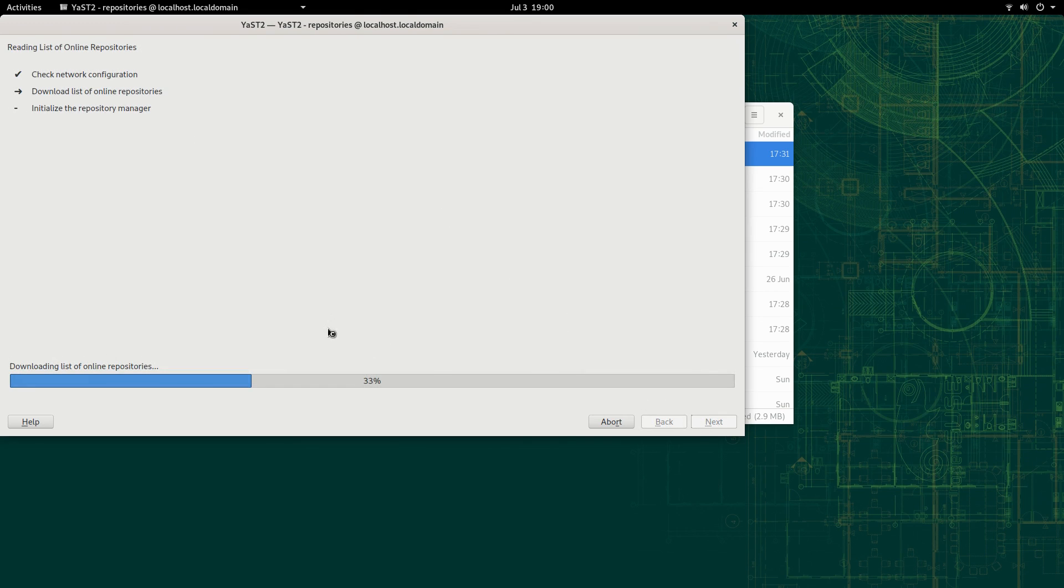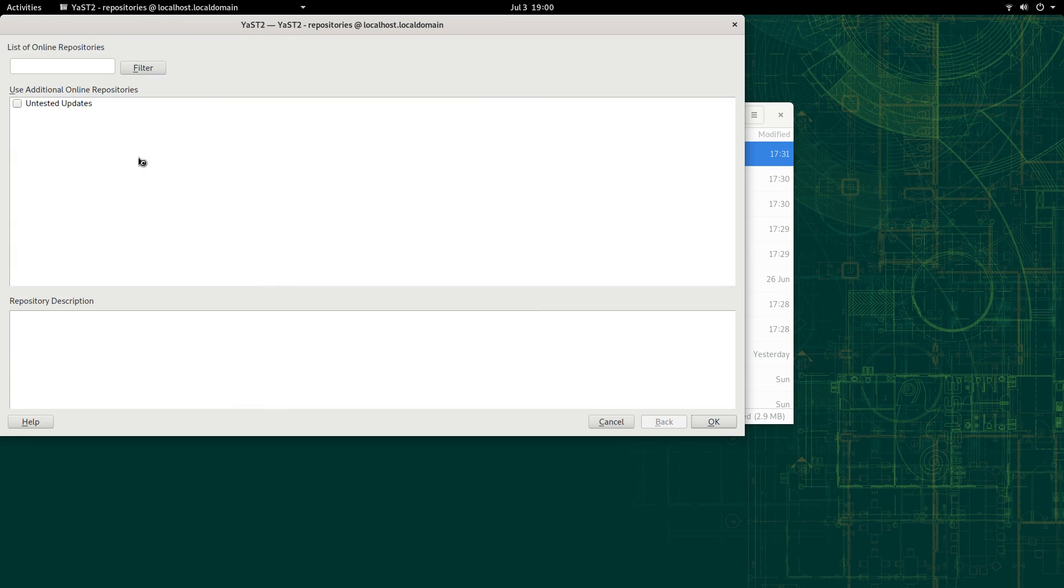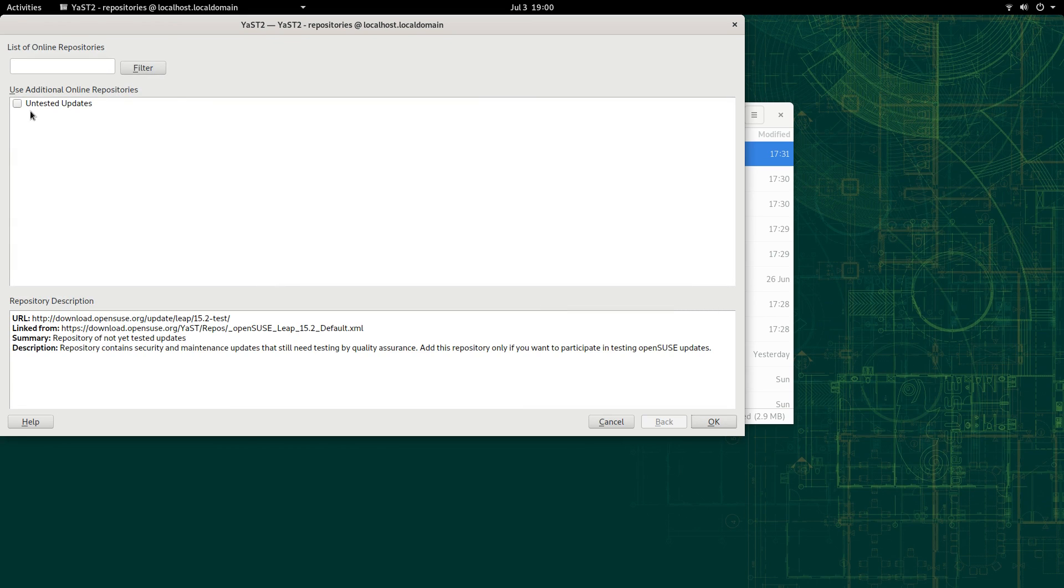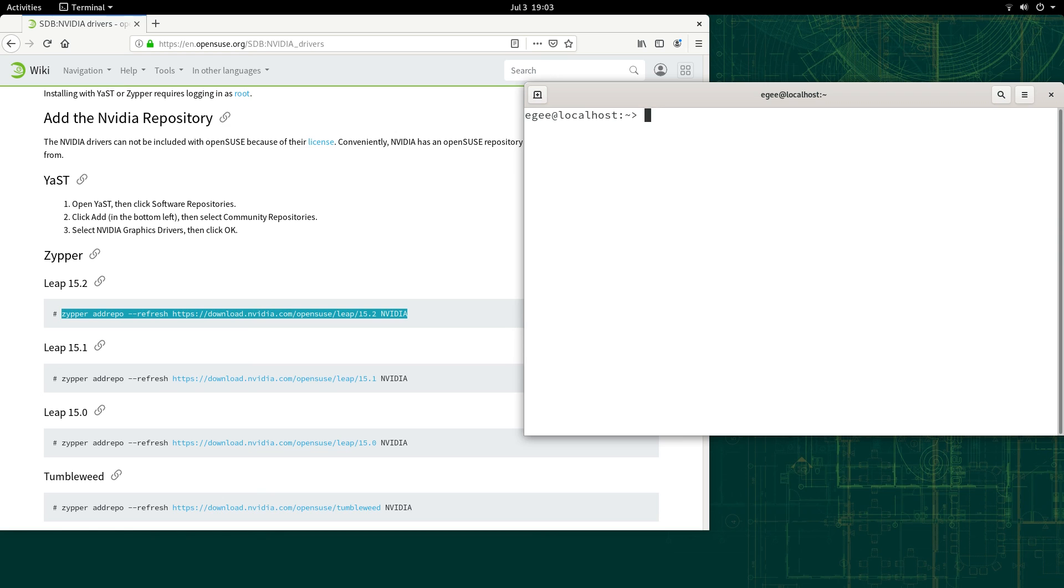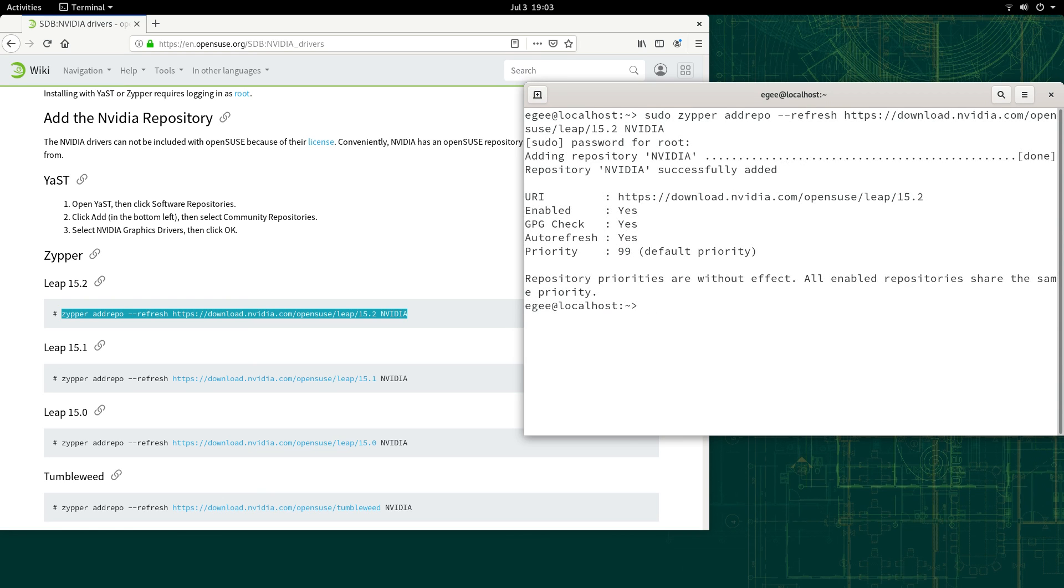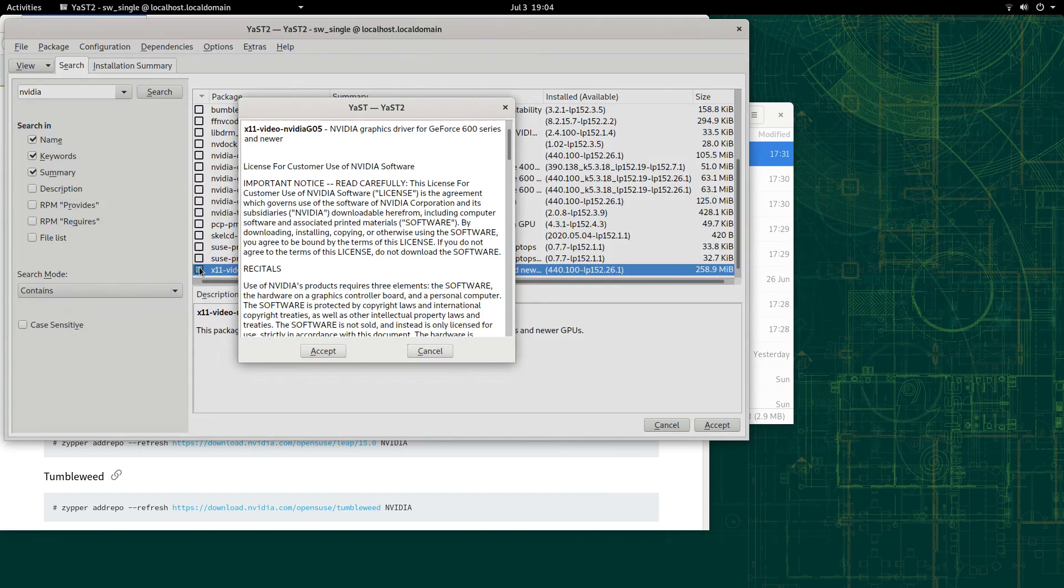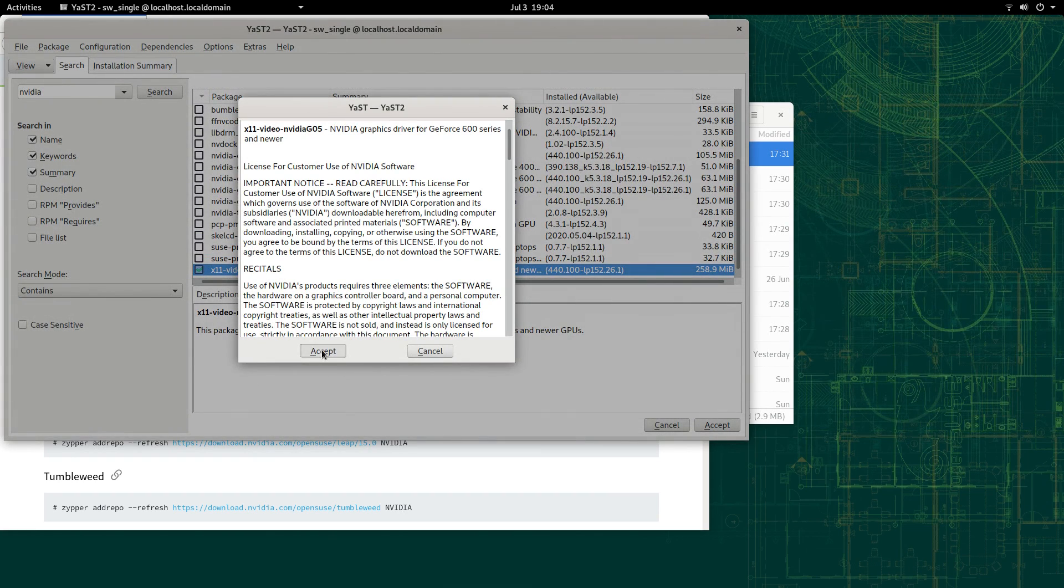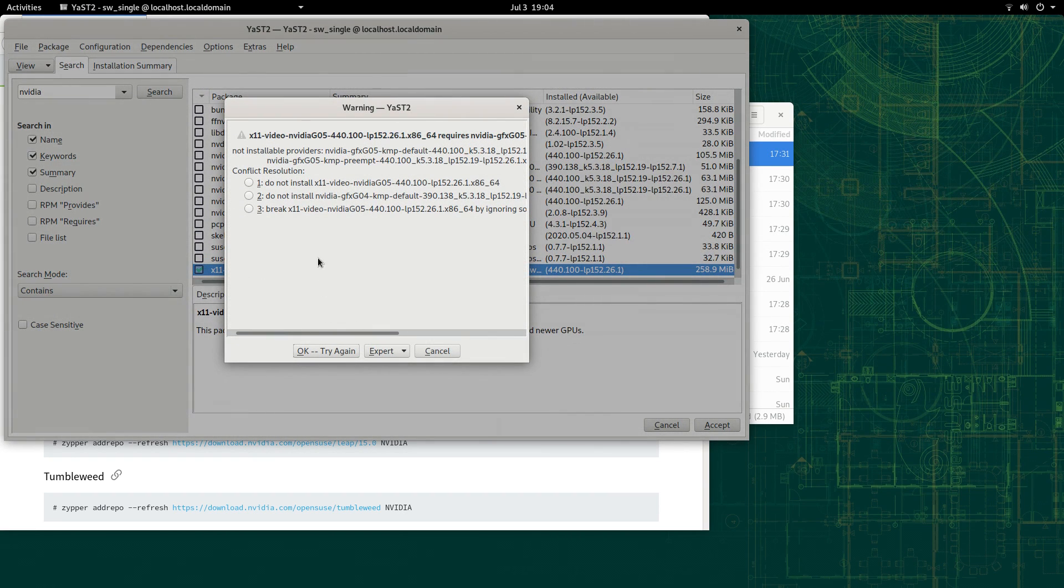So in the past, I would go into Yast, go to the Software Repos section, and enable the third-party repo for NVIDIA drivers. But it's not there. The repo still exists, but you have to enable it through Zipper, which is a real bummer. And even then, once I enabled the repo, there were lots of packaging conflicts. They appeared to be minor issues, though, like Zipper was trying to pick the wrong dependencies for the wrong driver version or something.